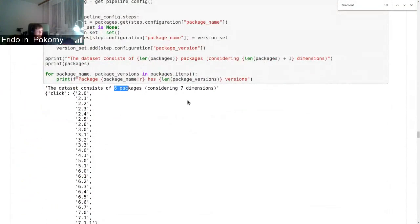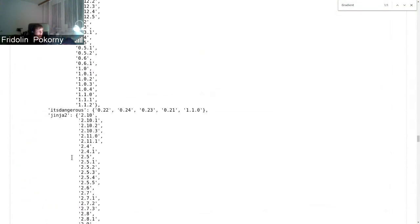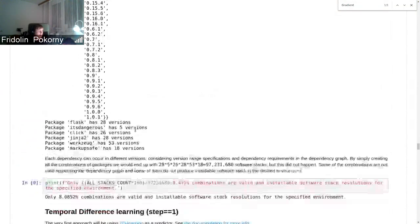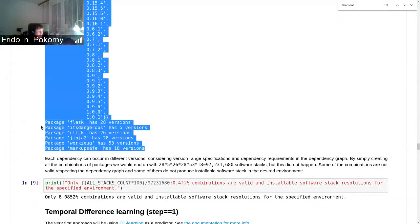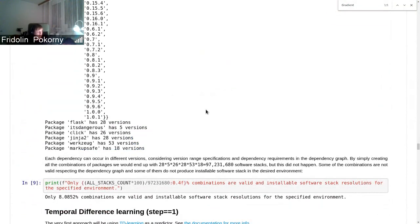It consists of seven packages in total - Click, Flask, ItsDangerous, Jinja, MarkupSafe, Werkzeug. You can see how many versions of each of these packages can be seen in the resolution process.